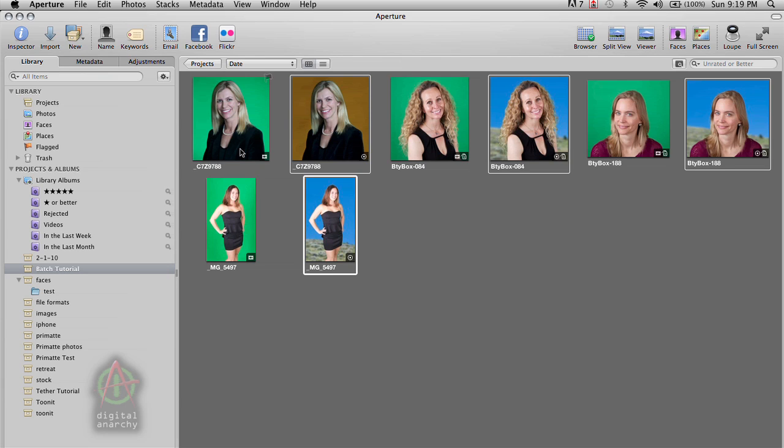So I encourage you to play around with batch mode, both the traditional batch mode of just selecting a bunch of images, opening Primatte and clicking OK. And that will just process everything en masse, or the method that I've just shown here, by going through each one individually and then letting the batch processing happen at the very end. So I encourage you to play around with that.